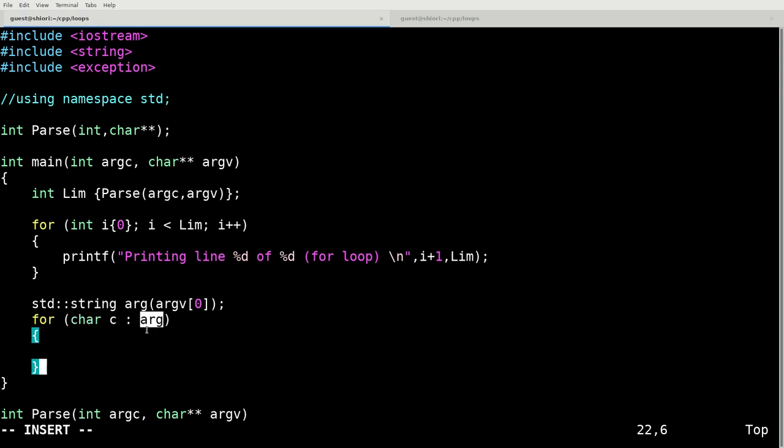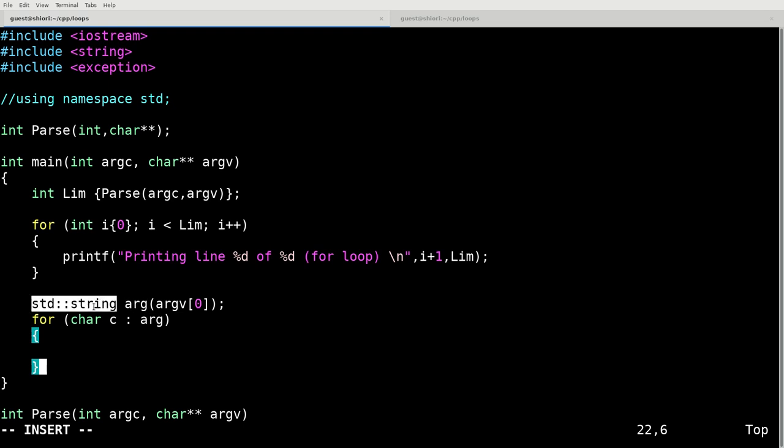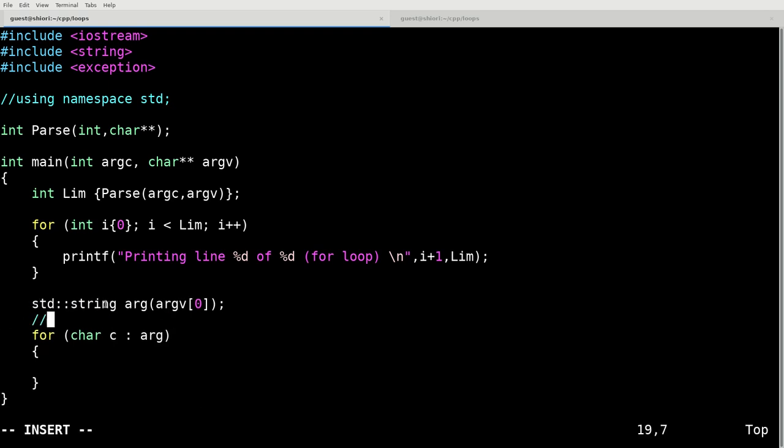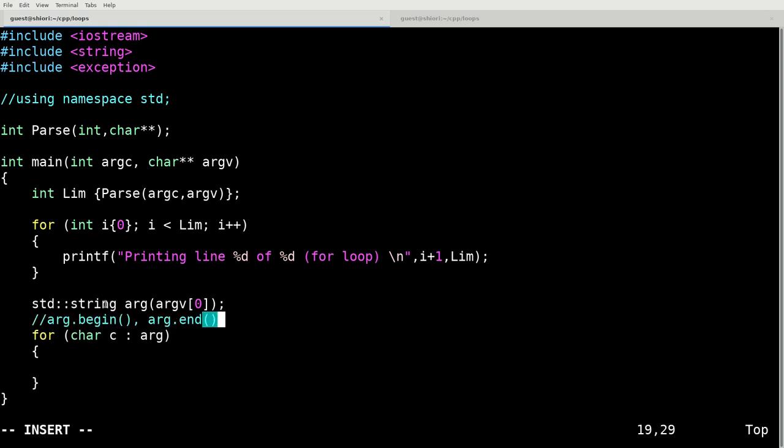So the way that the ranged for loop works, basically this structure, this arg that we're passing, in this case it's a standard string. A standard string has a dot begin and a dot end supporting function. Which means we can run arg.begin and arg.end and it will give us a value. It will give us something that we can pull out of this variable.